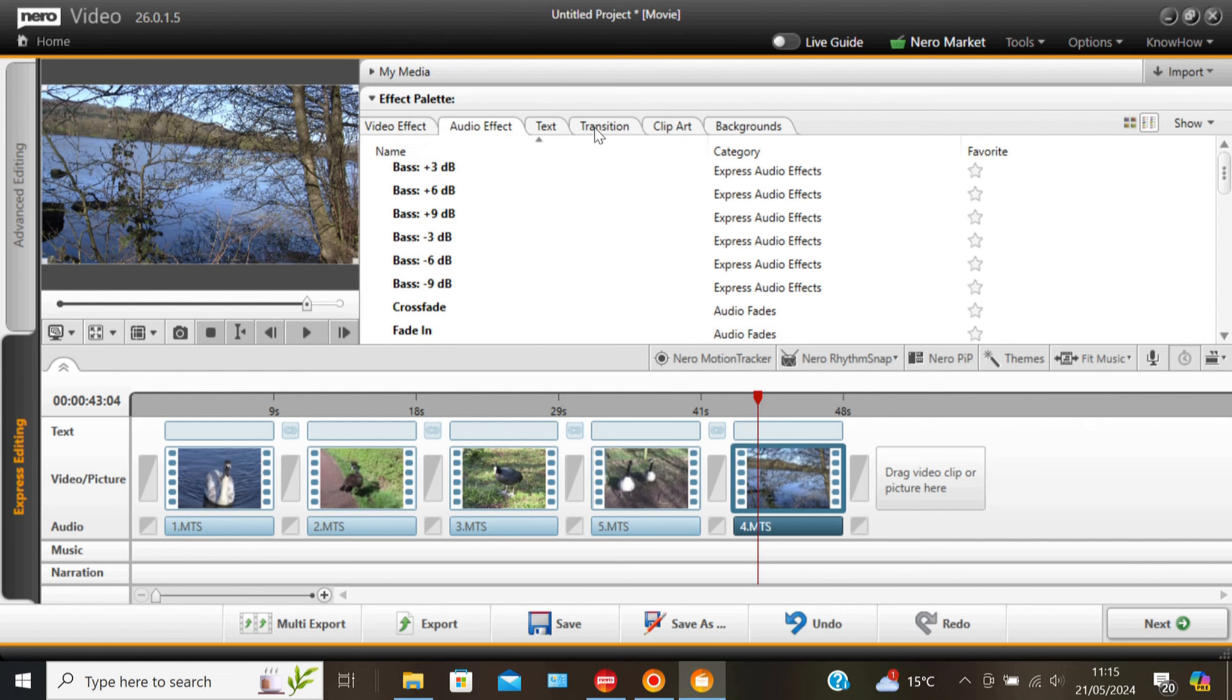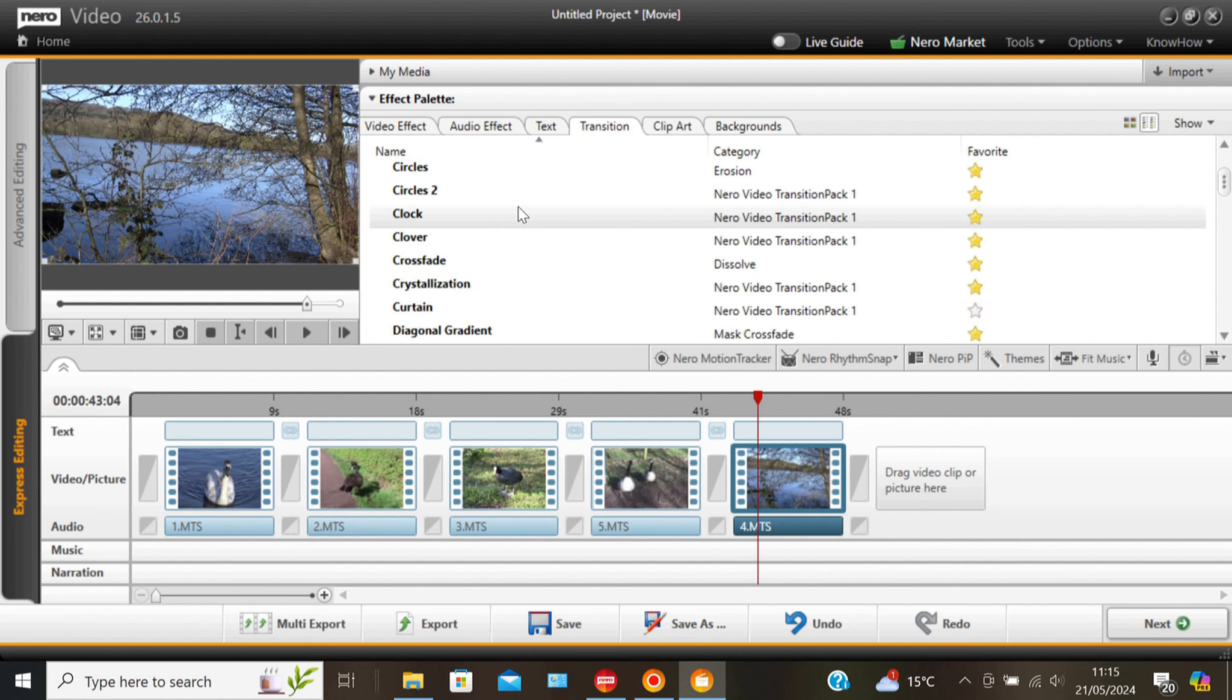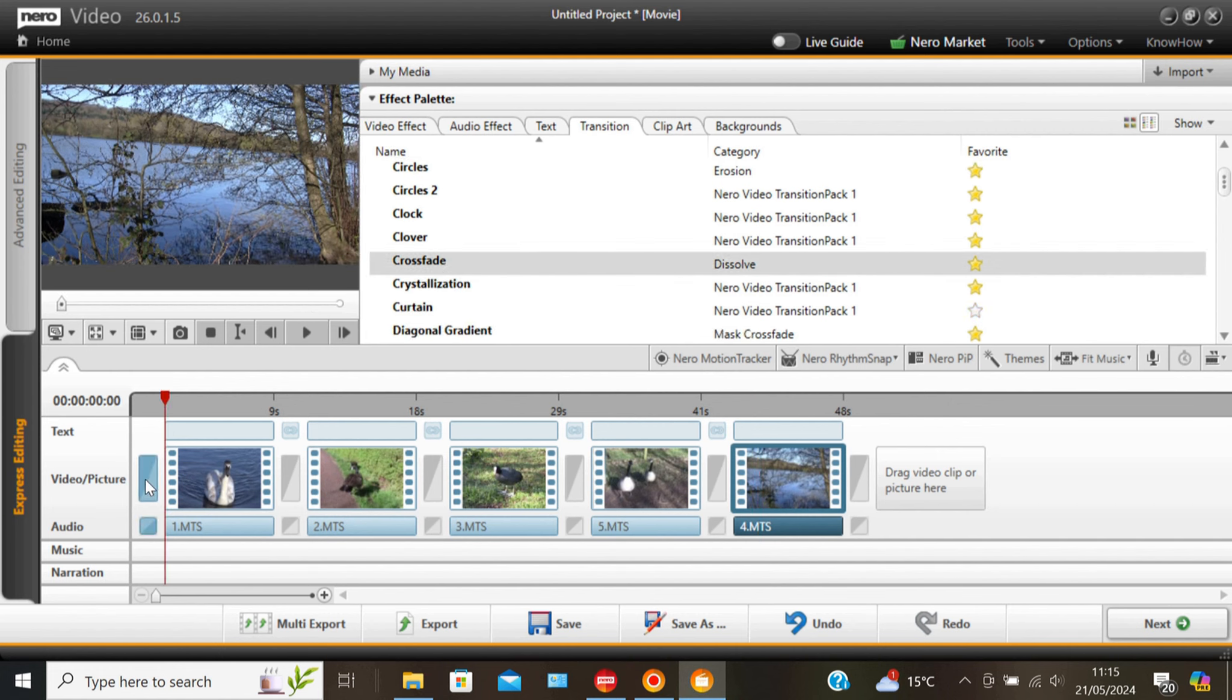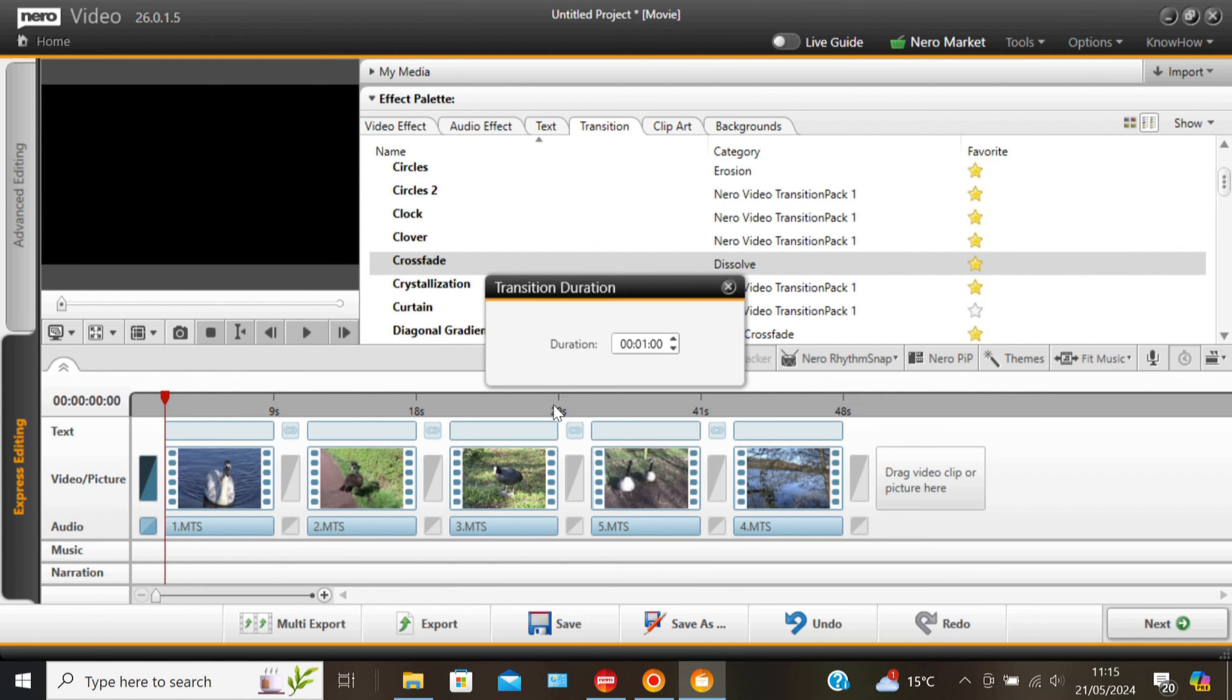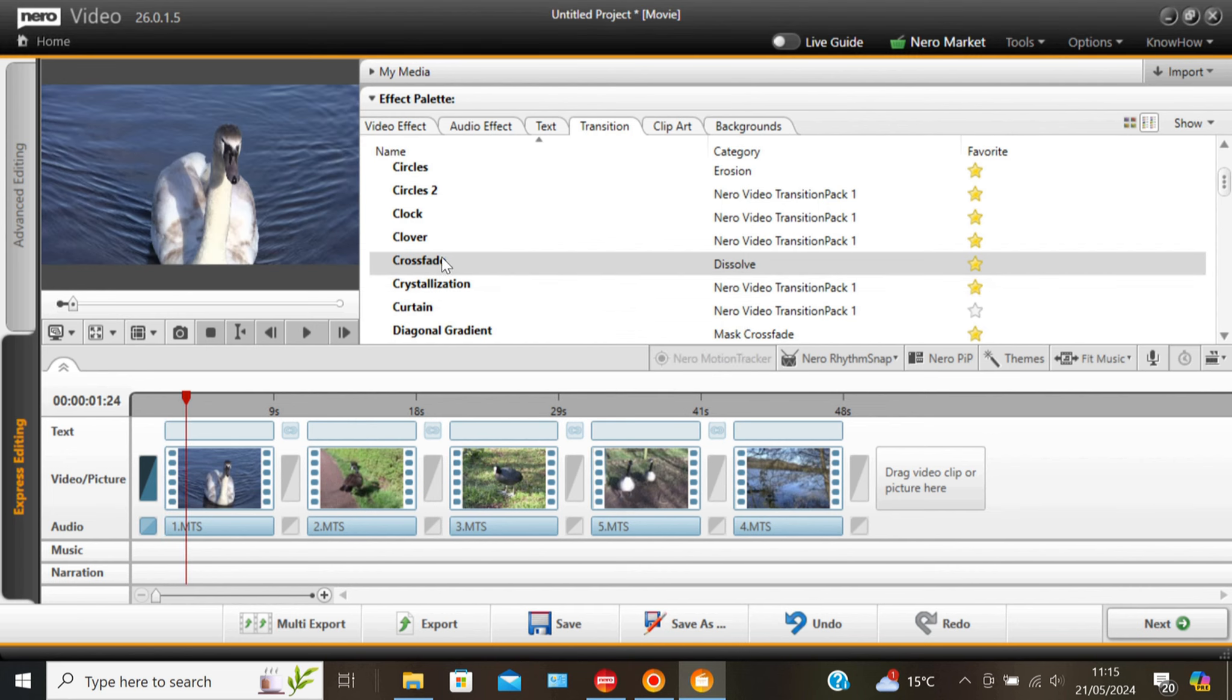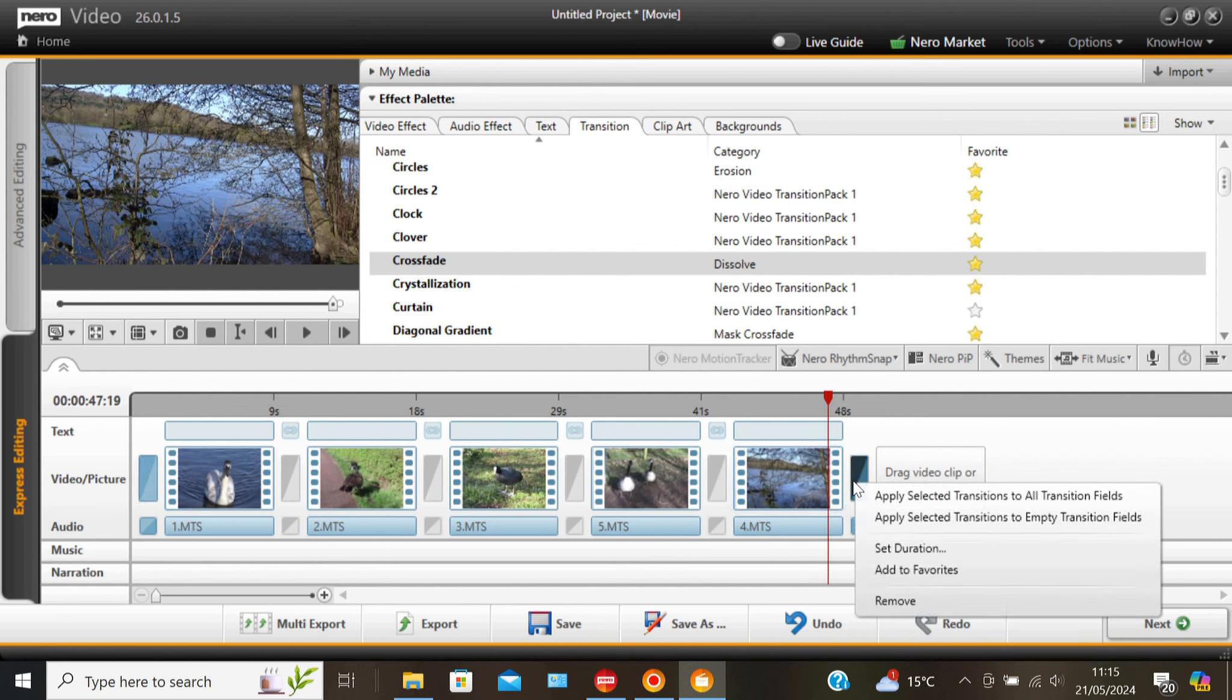Right we're going into transitions now. And I'm looking for a crossfade which I'm going to add at the beginning. Right click and set the duration, a couple of seconds should do. Then another crossfade for the end. Making this one a little bit longer so we've got a nice little fade out. Three seconds.